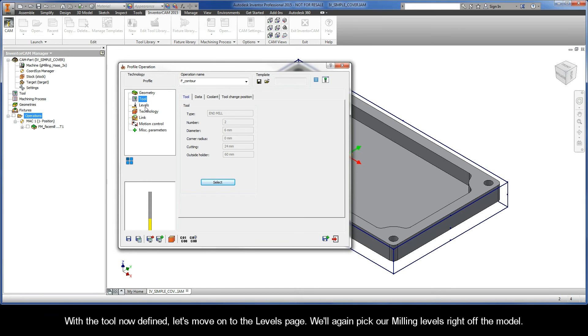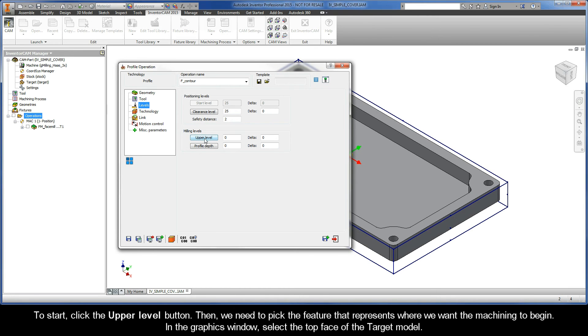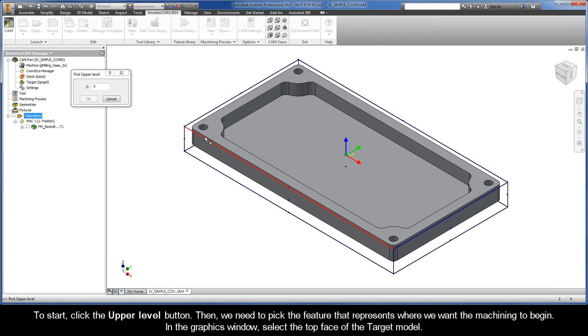With the new tool now defined, let's move on to the Levels page. We'll again pick our milling levels right off the model. To start, click the Upper Level button.